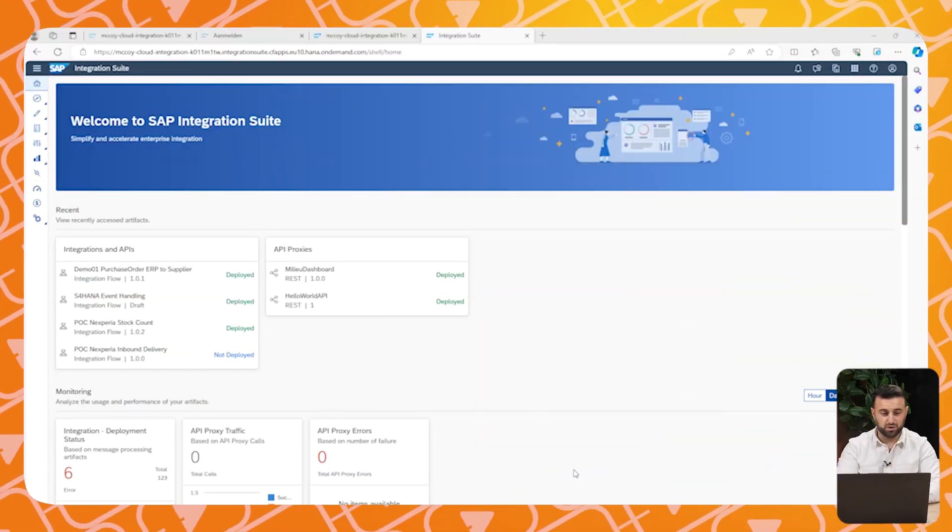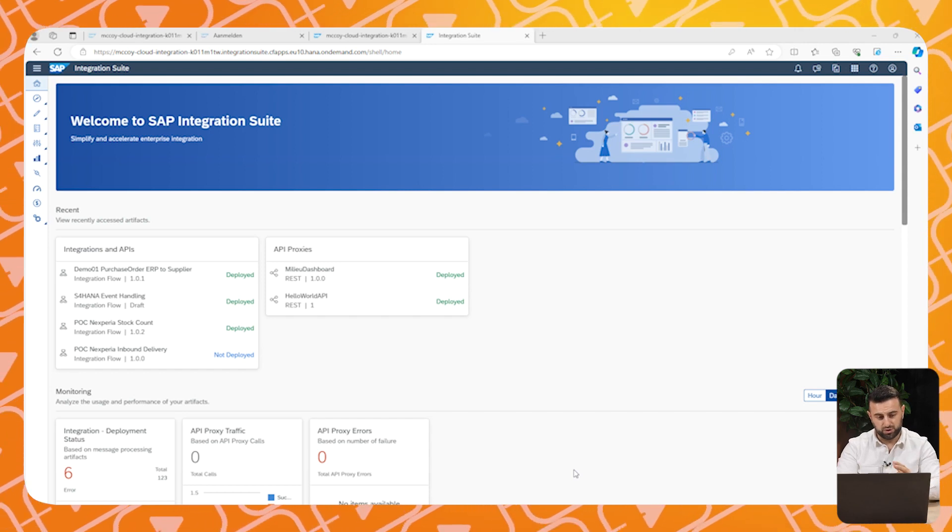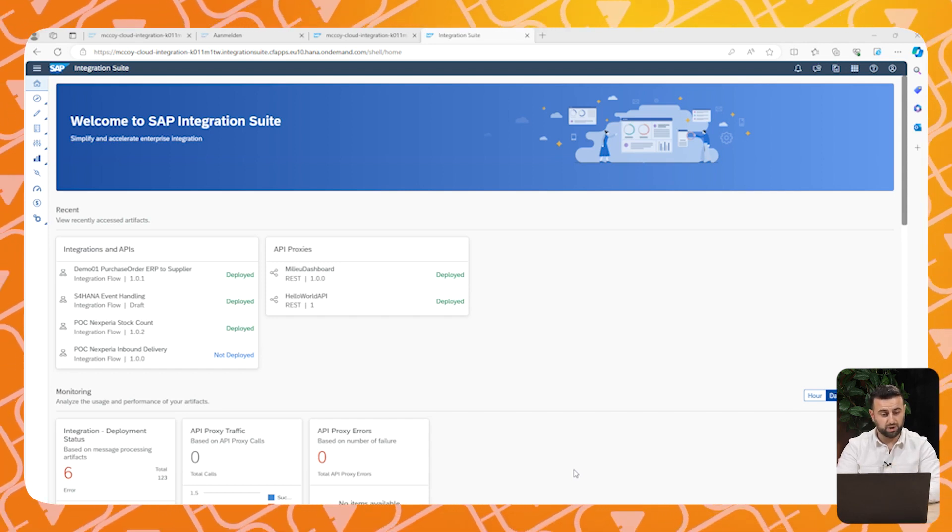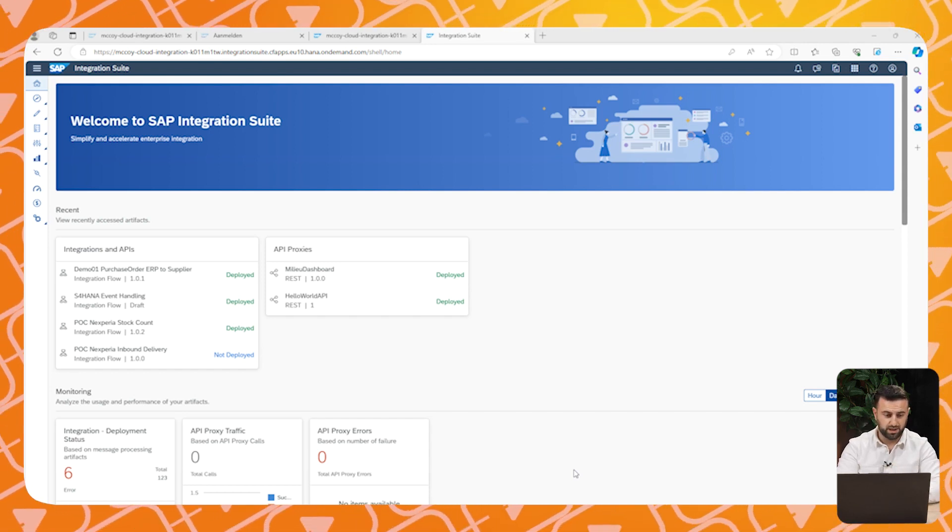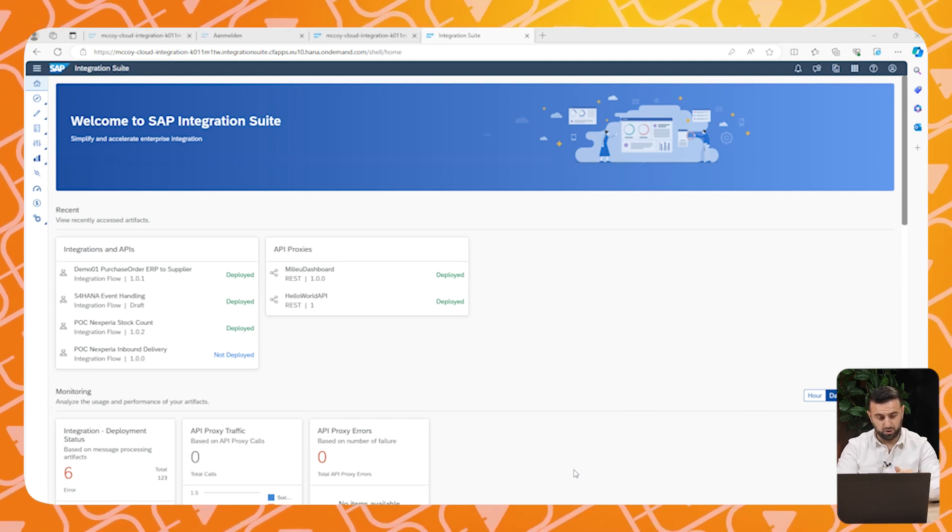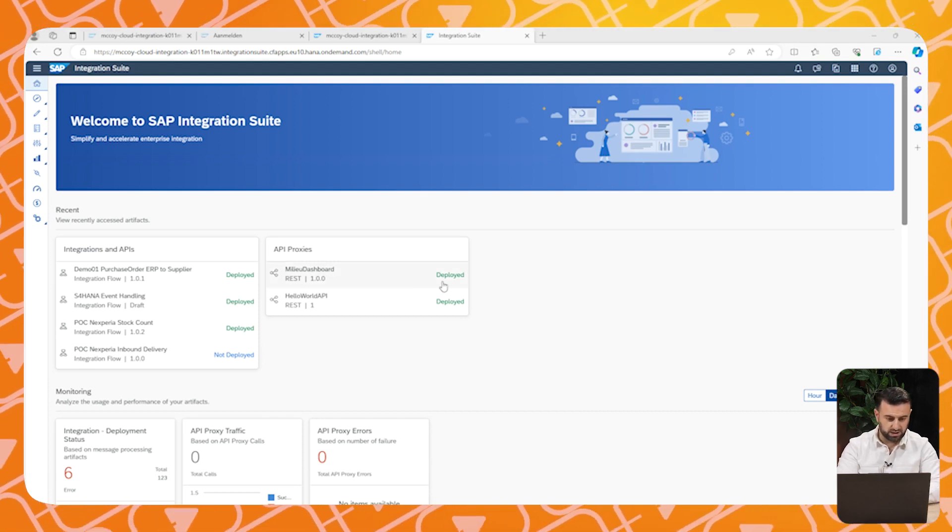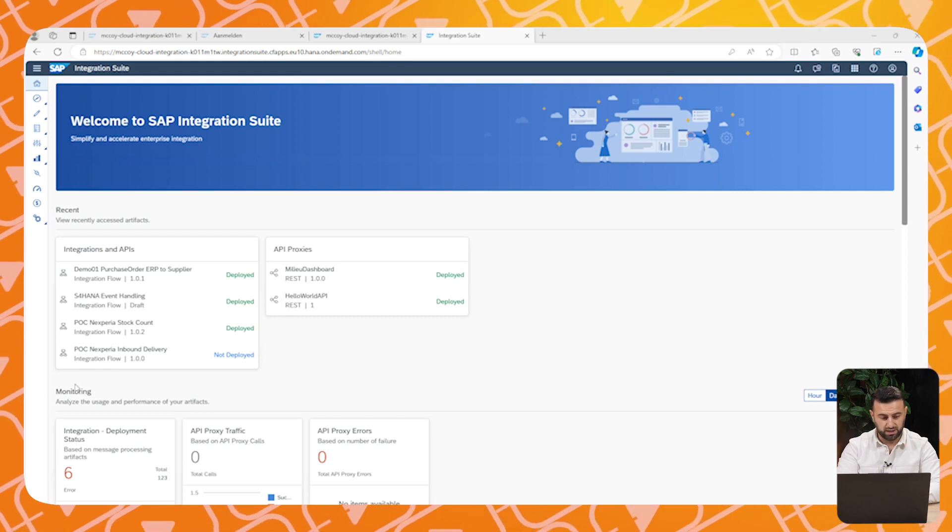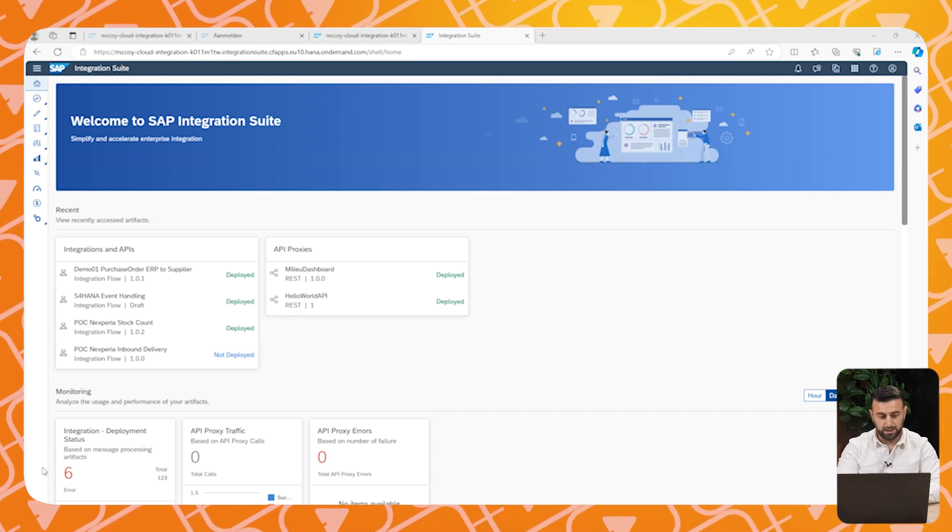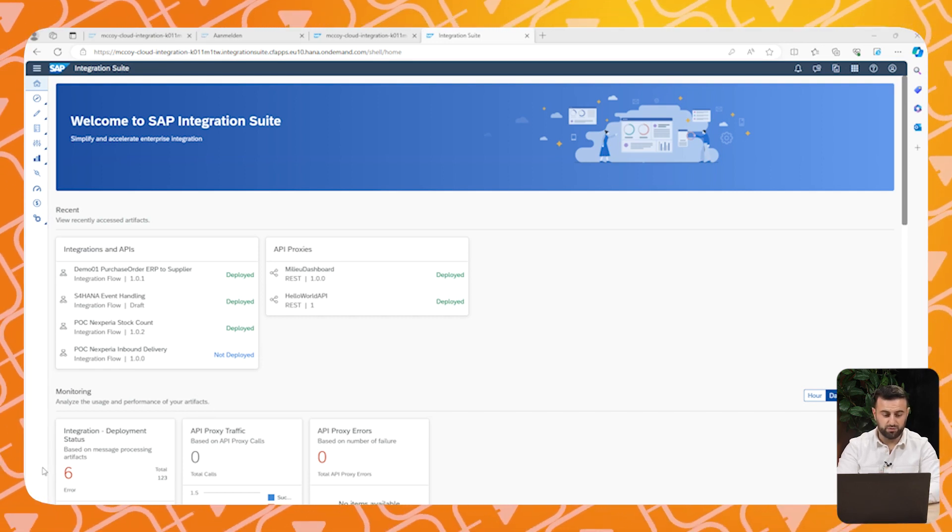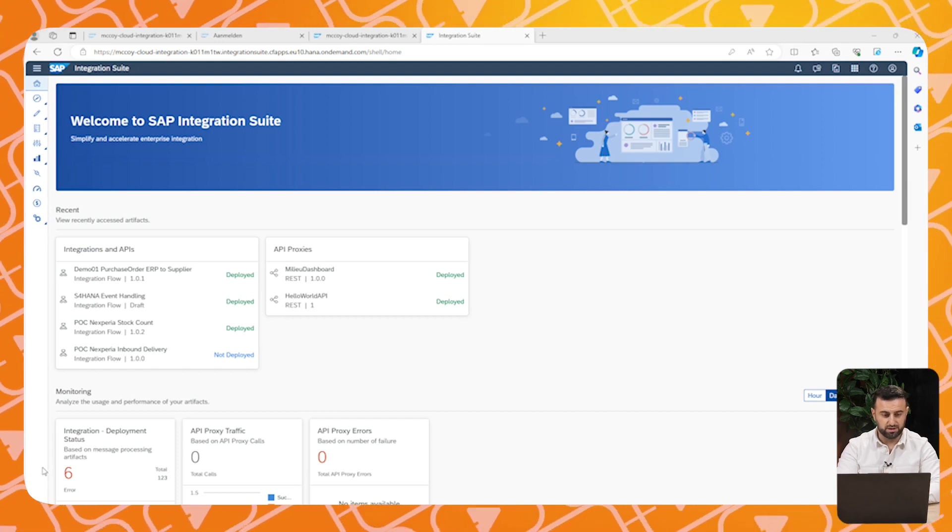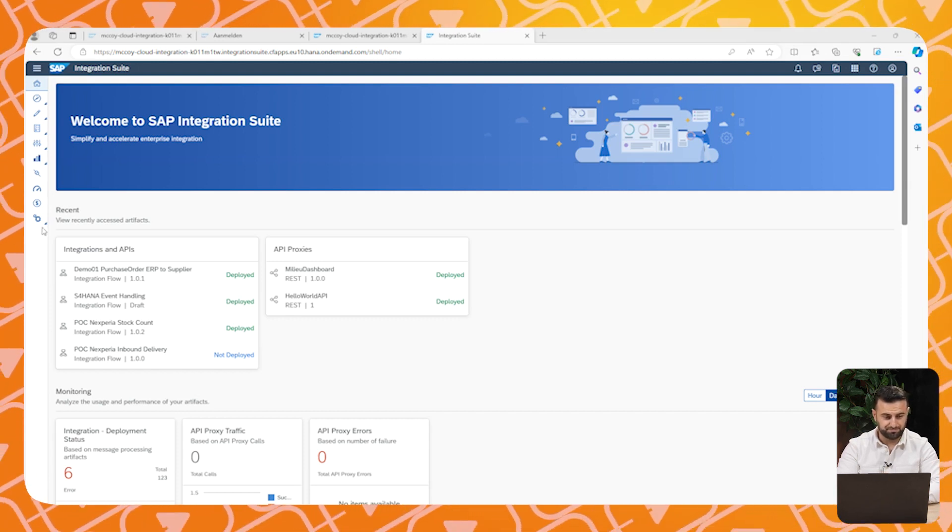This is the landing page of the SAP integration suite. As you can see, you have the recent integrations, the recent artifacts, and you have the monitoring aspects. You see the monitoring message traffic, the errors if there are any.